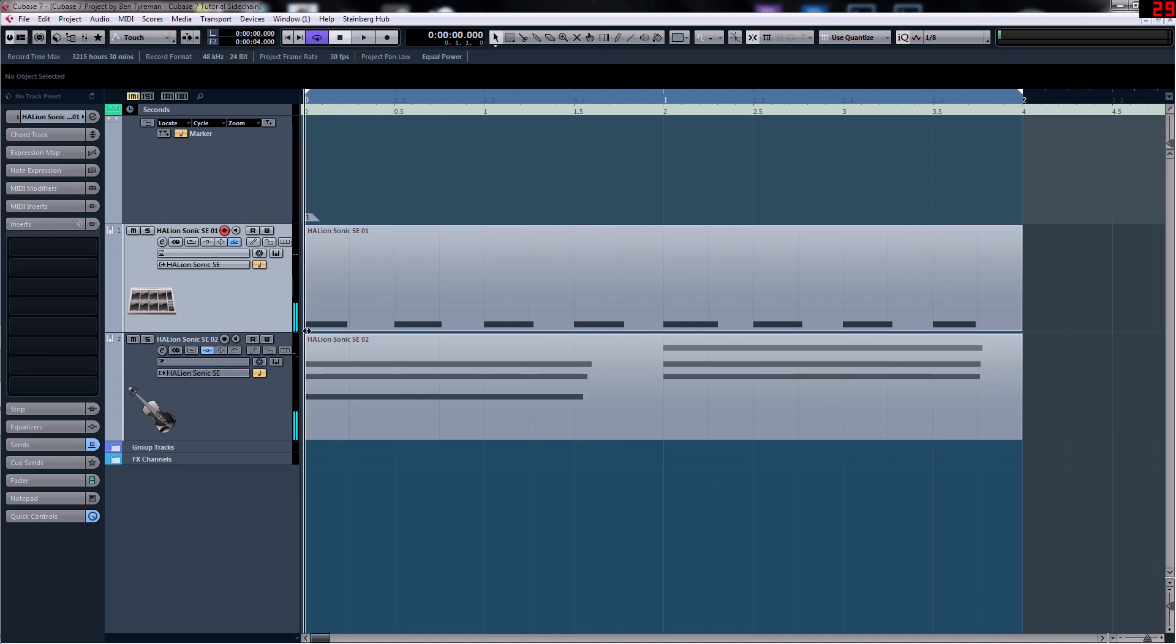So that's it, that's how you side chain a bass drum to a string synth within Cubase 7.